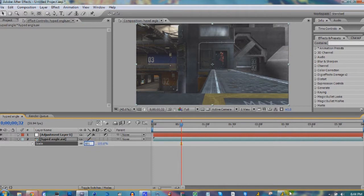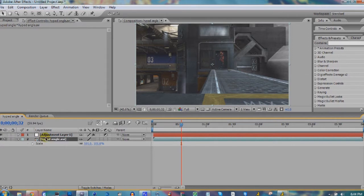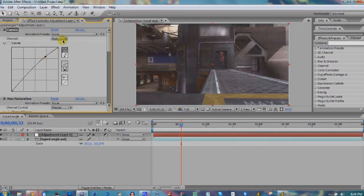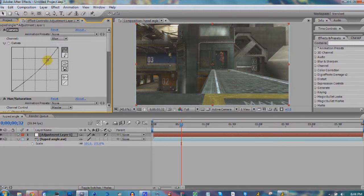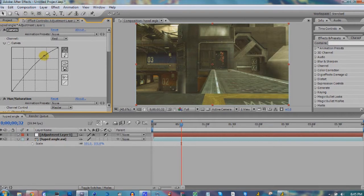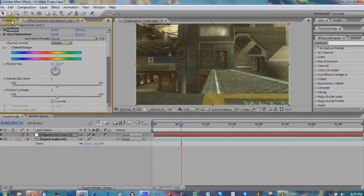On Curves, go to red and bring up the red, bring up the green, and bring down the blue. I don't like a cooler look for Reach, I like a warmer look. I think warmer looks better. That looks good right there.